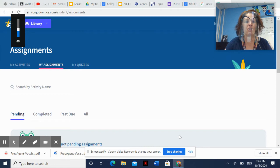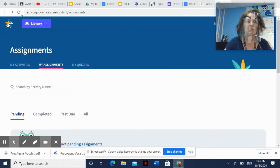All righty. Senora Wilson, Estraki. Hopefully we're going to get into Conjugamos.